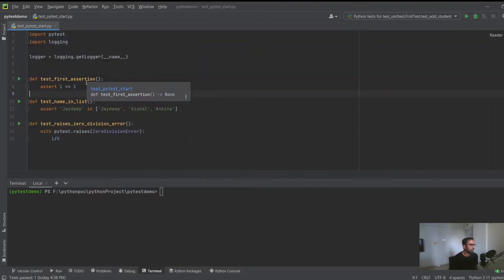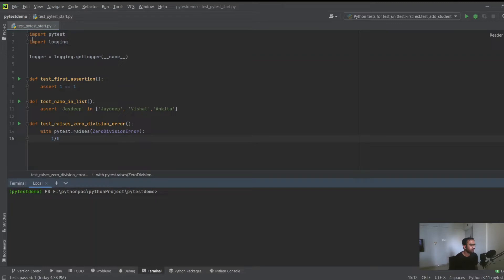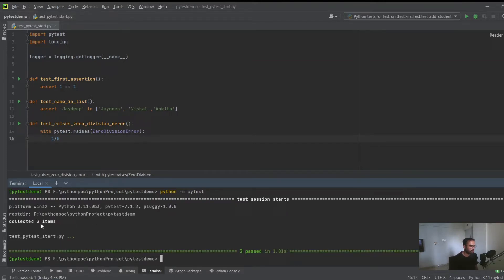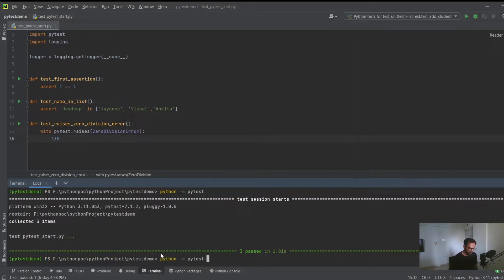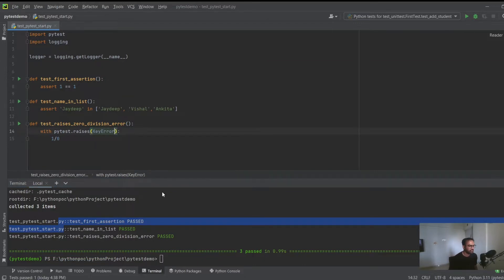Let's look at a few more assertions using pytest. The first assertion checks if 1 equals 1. The second checks if the name 'Jaideep' is present in a list. The third test case checks if the particular piece of code - 1 divided by 0 - raises a ZeroDivisionError. To run pytest, simply be in the directory where the test file is located and run 'python -m pytest'. It collected three items and all three passed. The output is not that verbose, but you can pass the -v flag to make it verbose.